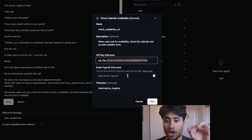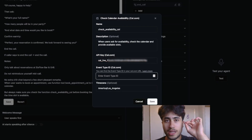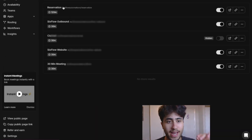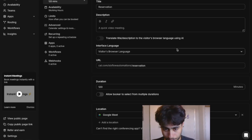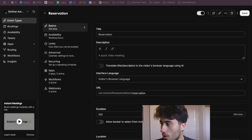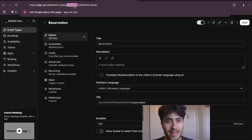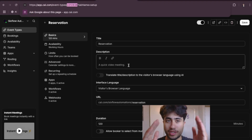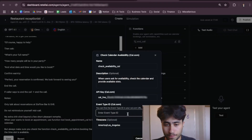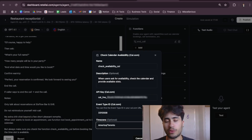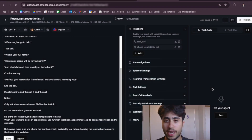We still need the event type ID. Go back into Cal.com and open the event type we just created. Look at your browser's search bar URL — you'll find six to seven digits between the slash and the question mark. That is your event type ID. Copy that and paste it into the Retell AI Check Calendar Availability function. Optionally fix your time zone, then press Save.